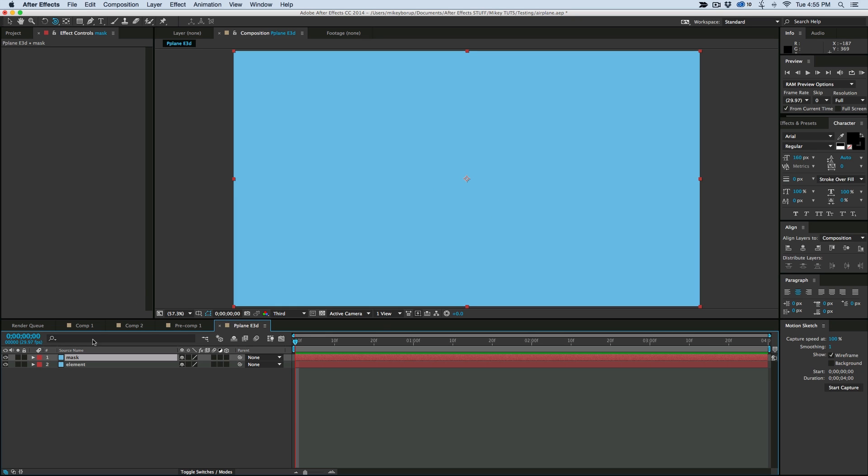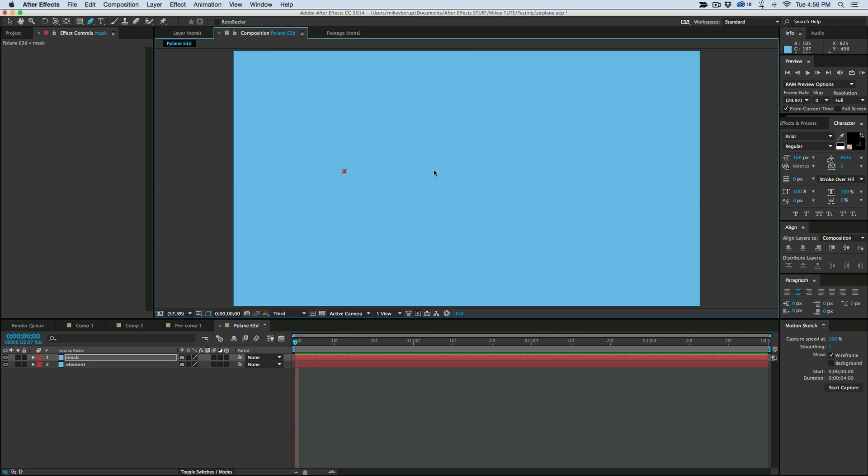So what we're going to do is make sure the mask layer is selected. Grab our pen tool. And I'm going to draw kind of the cross-section of a paper airplane. So I'm going to go straight over. Go down. Back up.